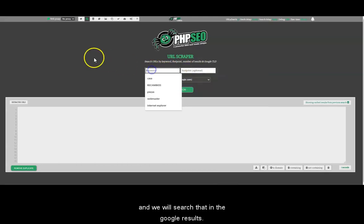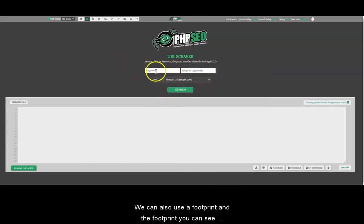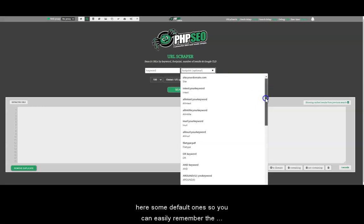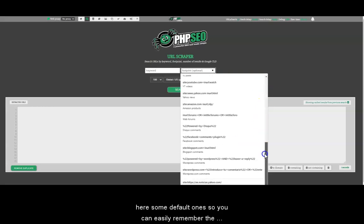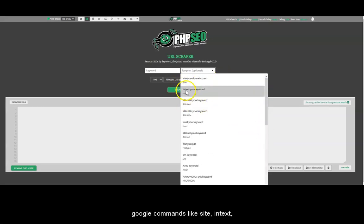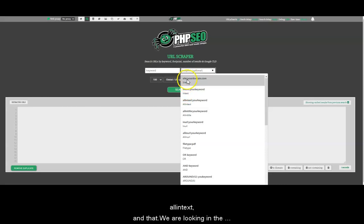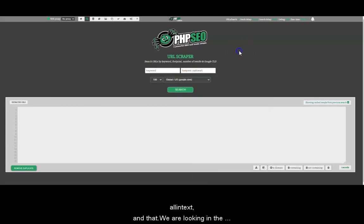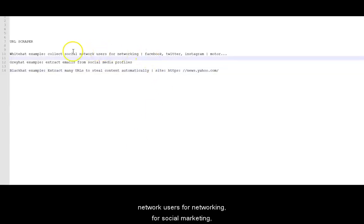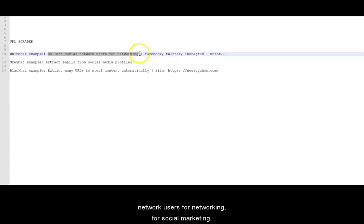We can put here a keyword and we will search that in the Google results. We can also use a footprint and you can see here some default ones, so you can easily remember the Google commands like site, in text, all in text and that. We are looking at the first slide here. We will collect social network users for networking, for social marketing.